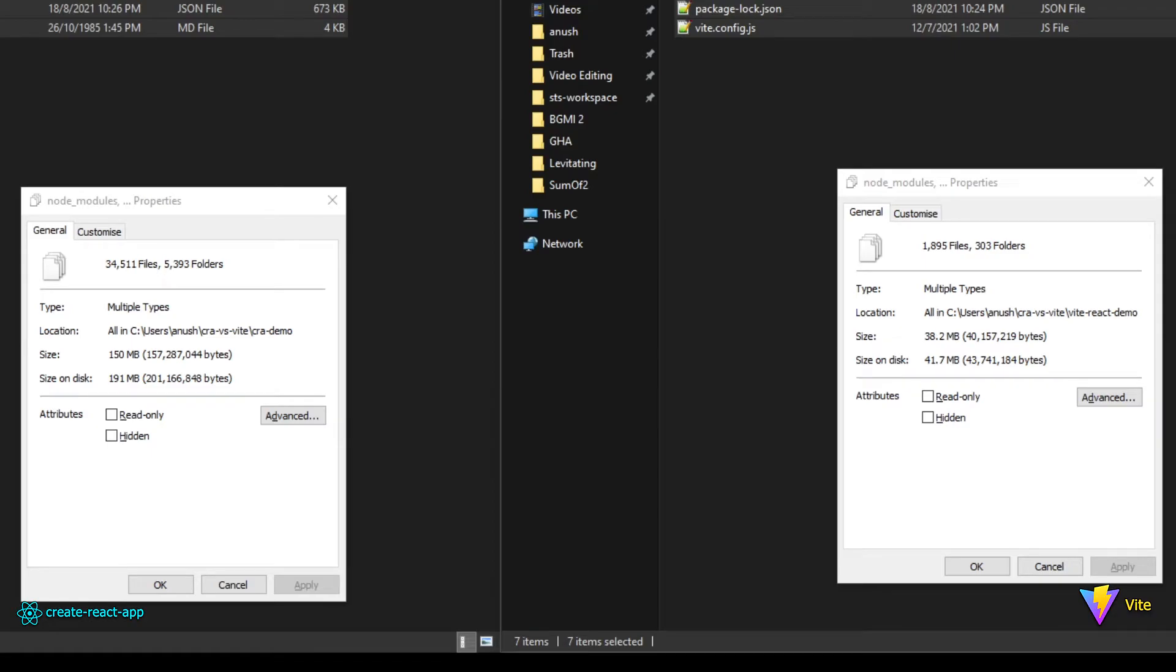Now let's look at the project size difference between both. And again here, the Create React App is so large at 150MB, but the ViteJS project is at just 38MB.